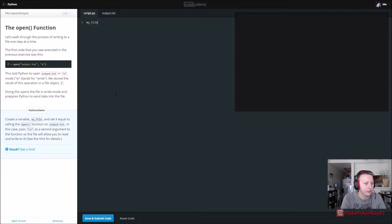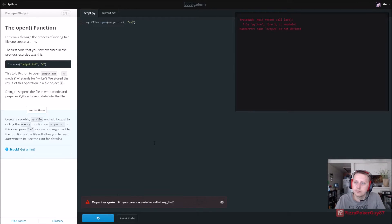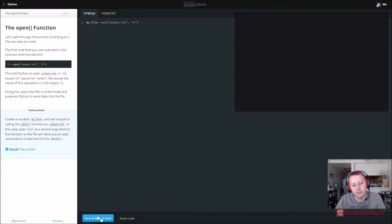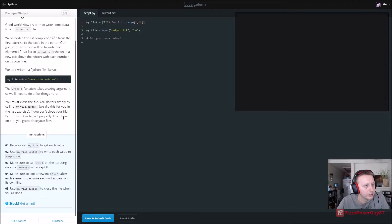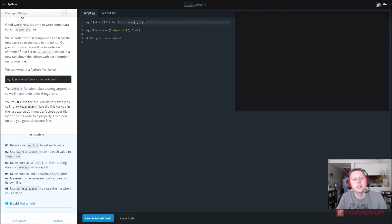We're going to create a variable called my_file and set it equal to open, calling the function on output.txt. We want to pass 'r+' as a second argument. The output says 'not defined' — this needs to be in quotations, so we're looking for a file name. We iterate over my list to get each value, and use file.write to write each value to output.txt.